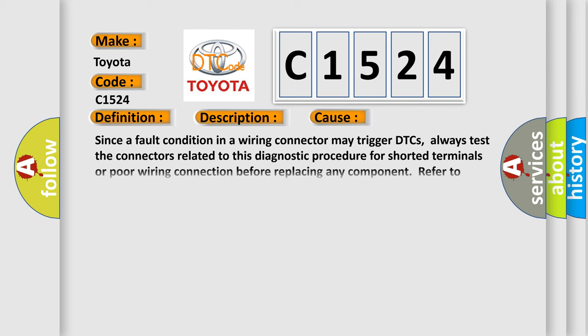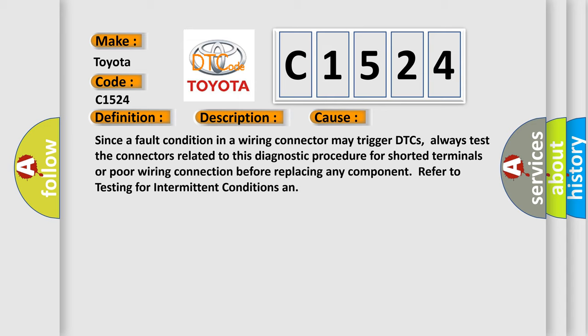This diagnostic error occurs most often in these cases. Since a fault condition in a wiring connector may trigger DTCs, always test the connectors related to this diagnostic procedure for shorted terminals or poor wiring connection before replacing any component. Refer to testing for intermittent conditions.